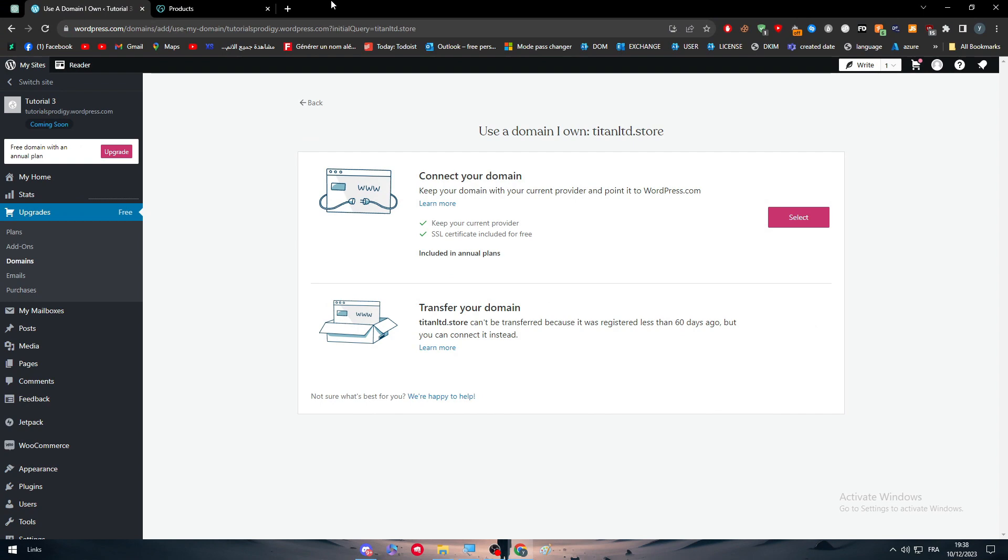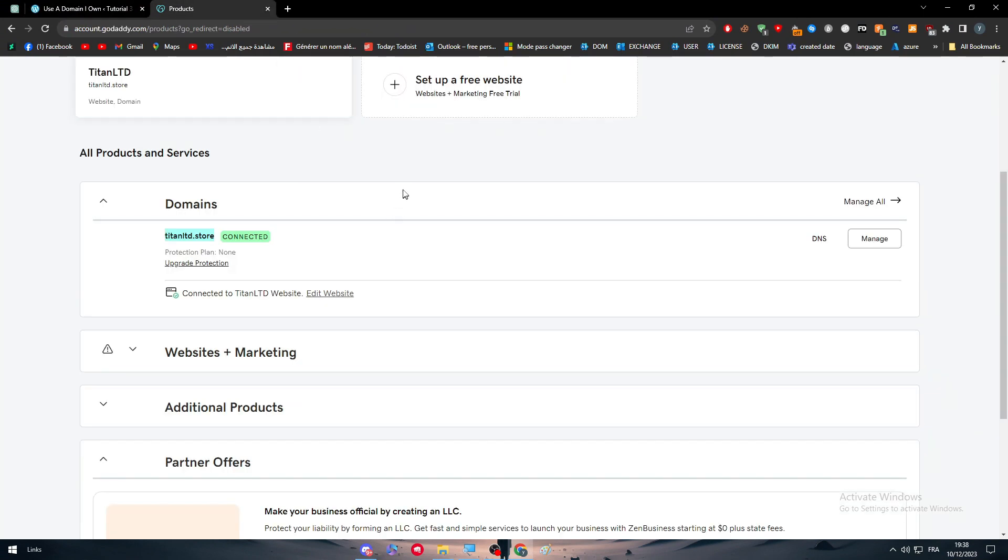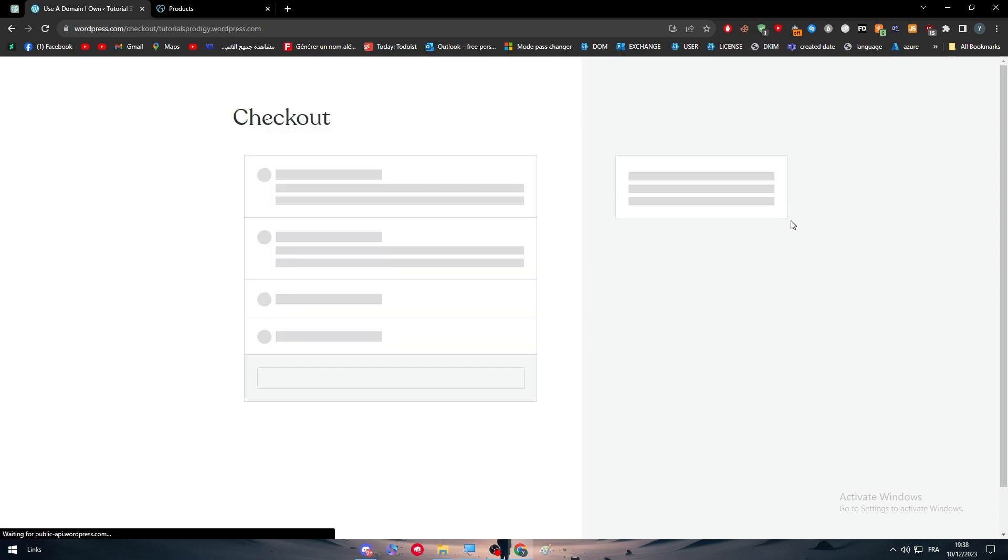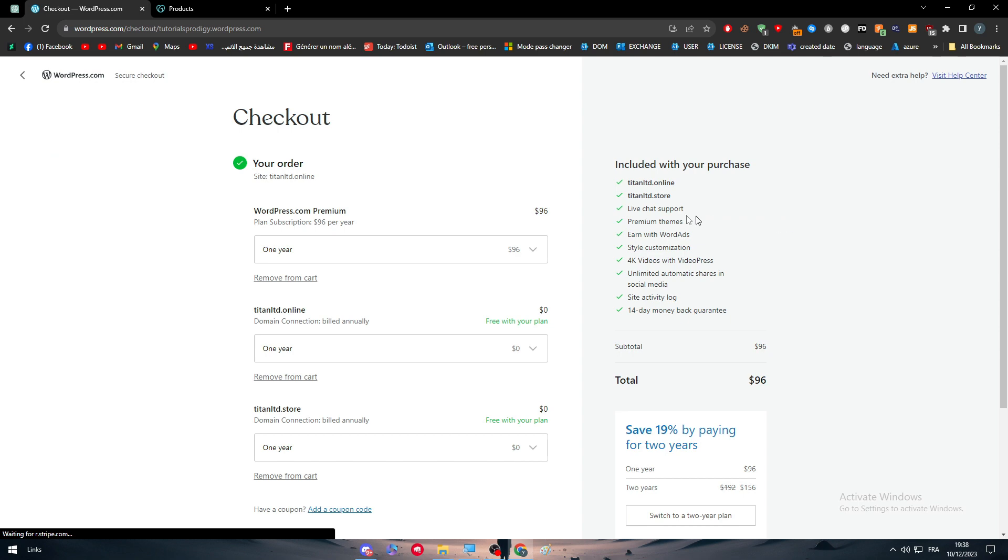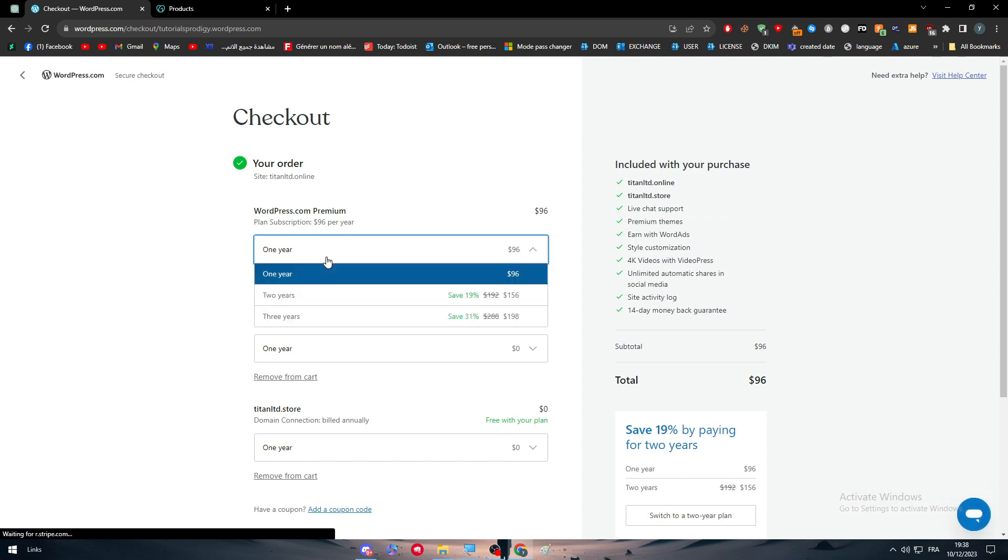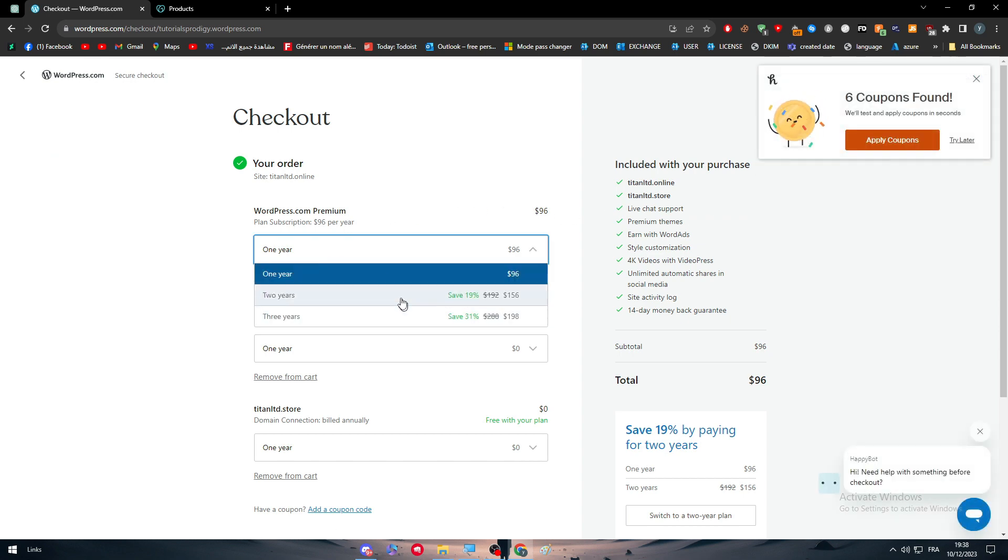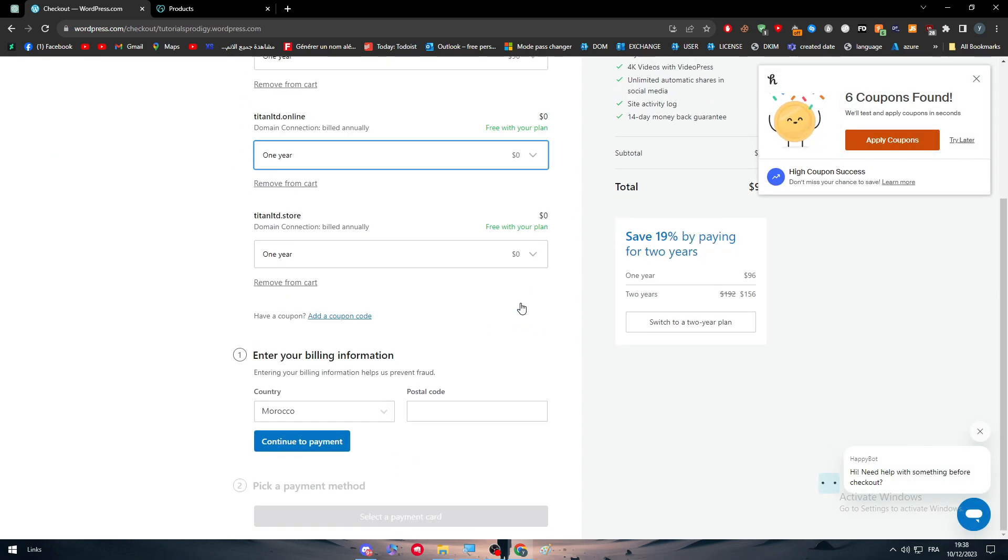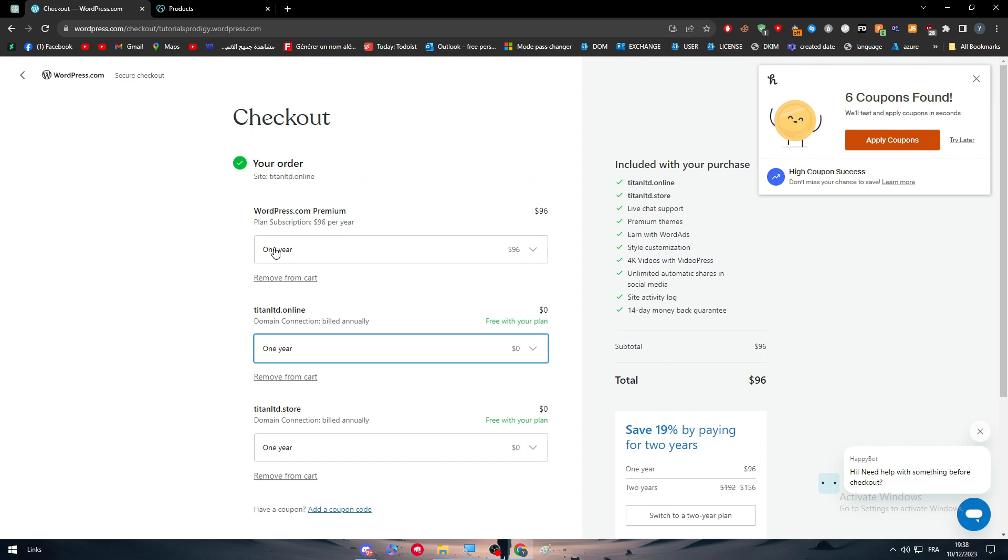So in case your domain was recently bought, you can't really transfer it. And we don't really care about transferring it because this video is all about connection. So click here, select, as you can see, and now we have to choose the plans. So let's keep it simple. So this is WordPress premium. We have to get it for one year.